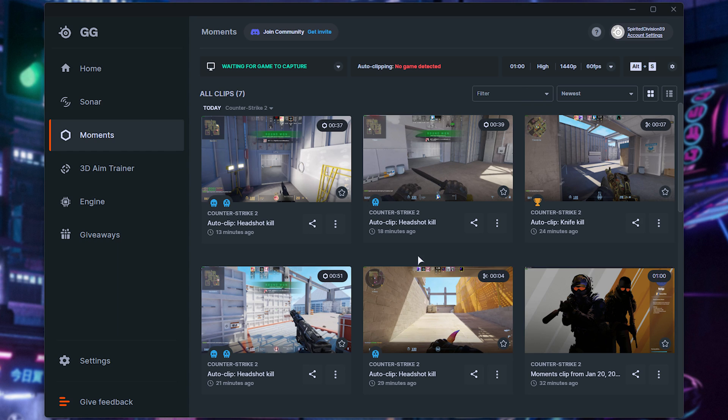Ultimately, it's a great tool to leave running in the background. It doesn't take up much processing power, if any at all. And of course, if something insane happens, but you're not recording, streaming, or anything like that, yet you'd like to save it.